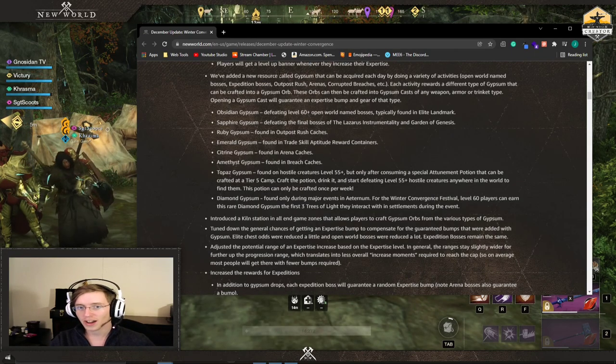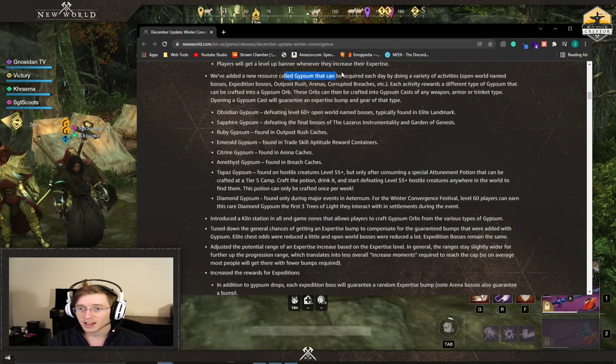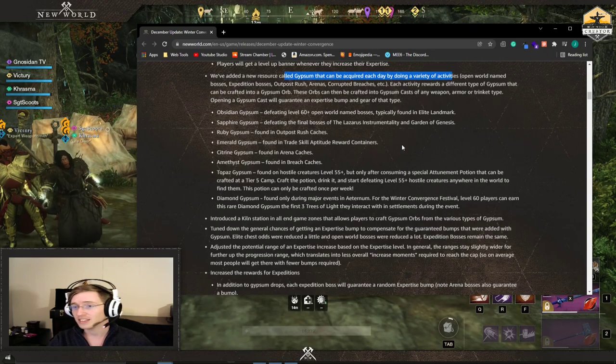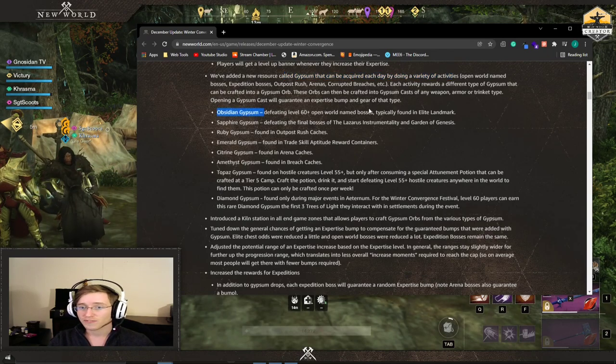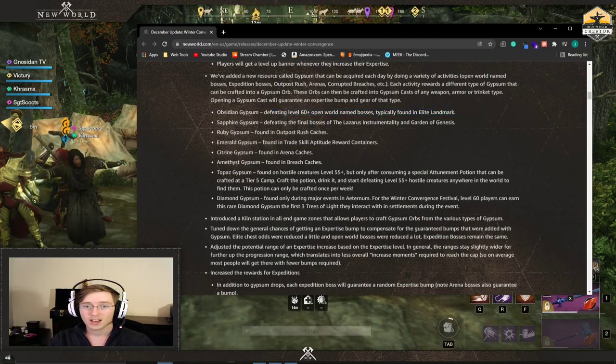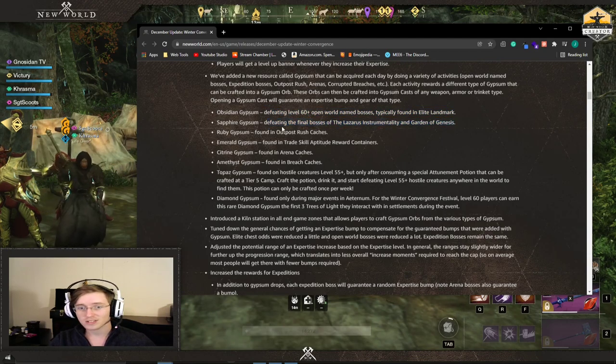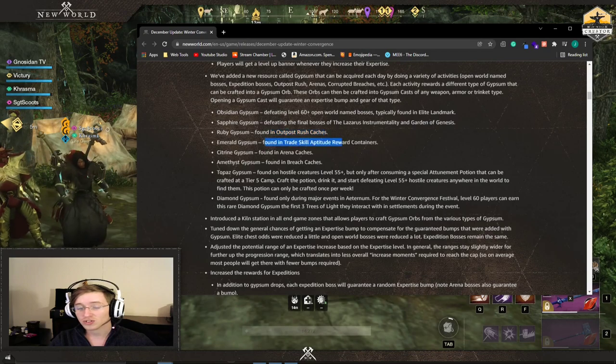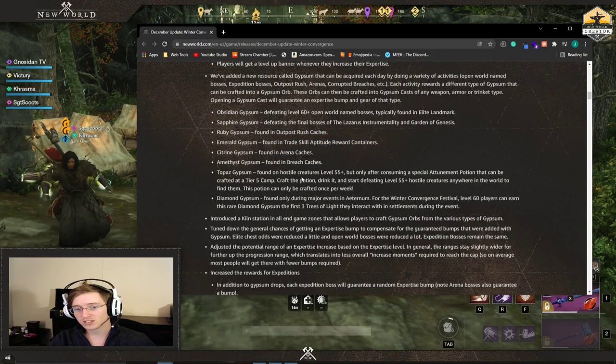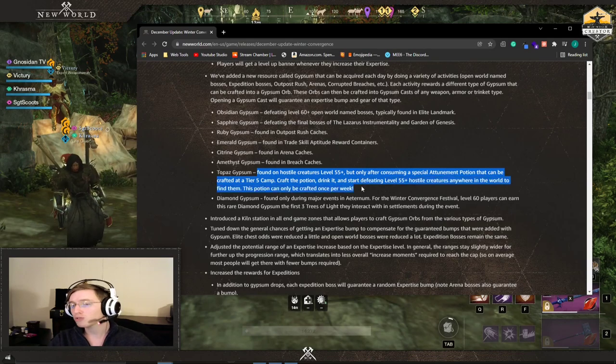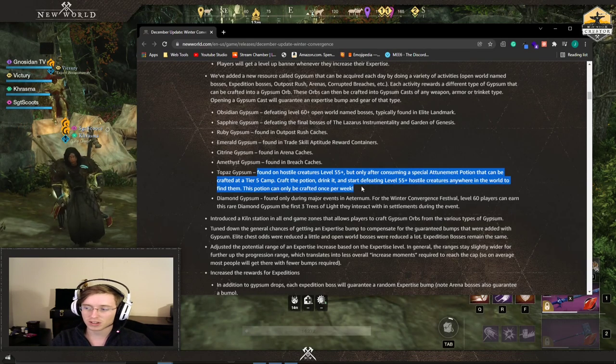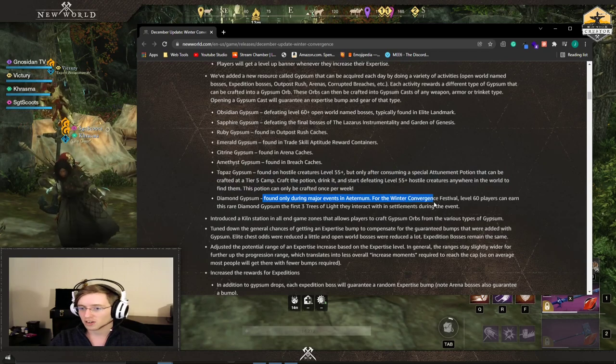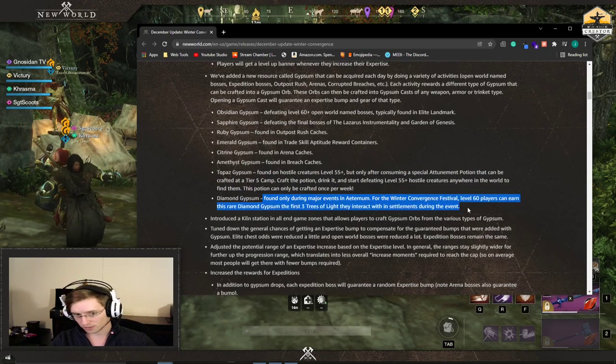They added a new item called gypsum that you can get and you can acquire them each day by doing activities in the game. These are defeating open world name bosses, final bosses in the two expeditions, outpost rush, trade skills, arenas, breaches. If you craft a potion at a camp and kill something over level 55 and only during major events like the winter convergence festival.